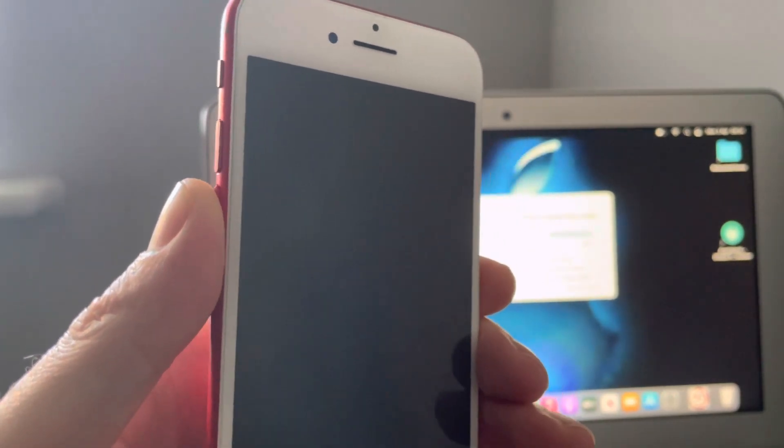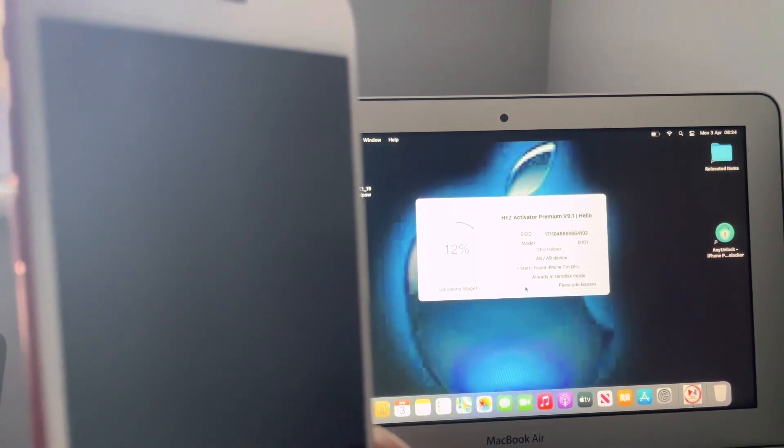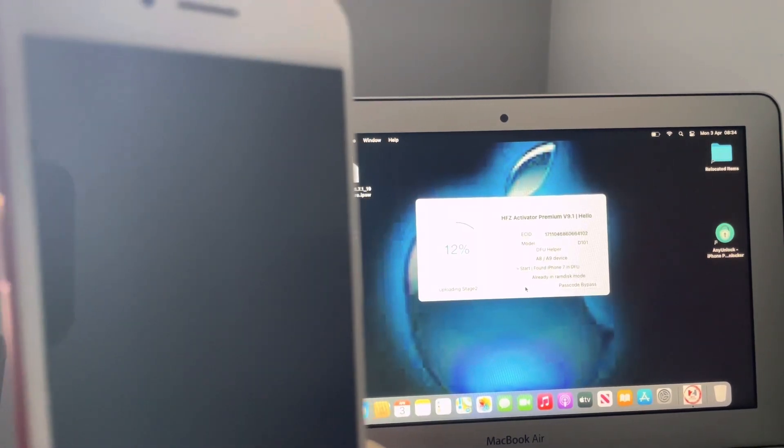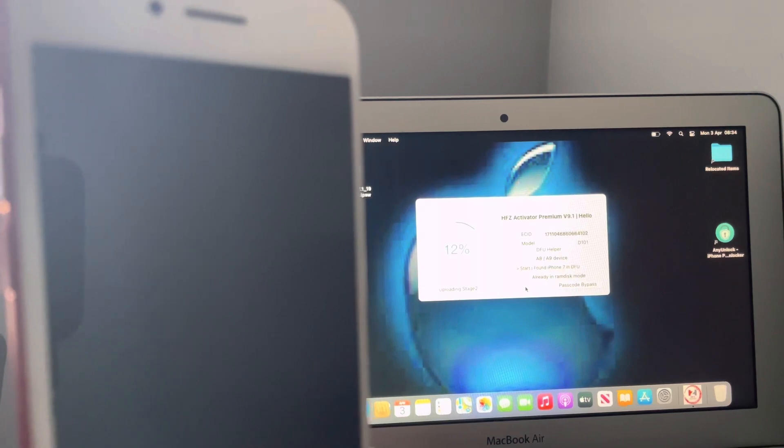And now it's in DFU mode. What you simply want to do is just click this activate hello. So now it's exploiting, uploading the stages. As you can see the percentage bars going up.